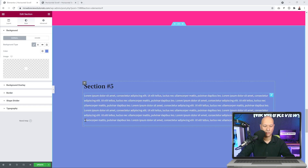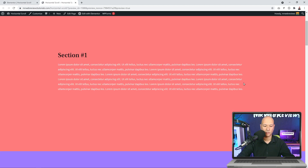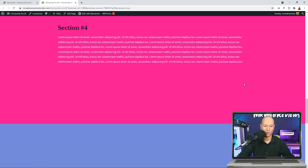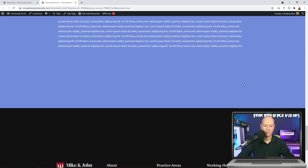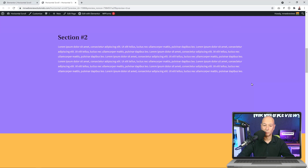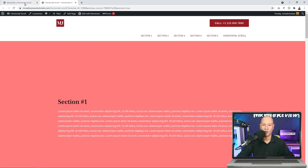Now we have five sections. Back on the front end we can see Section One, Two, Three, Four, Five, and then our footer section. At the moment we have to scroll up and down, but what we want is to scroll right to left or left to right.